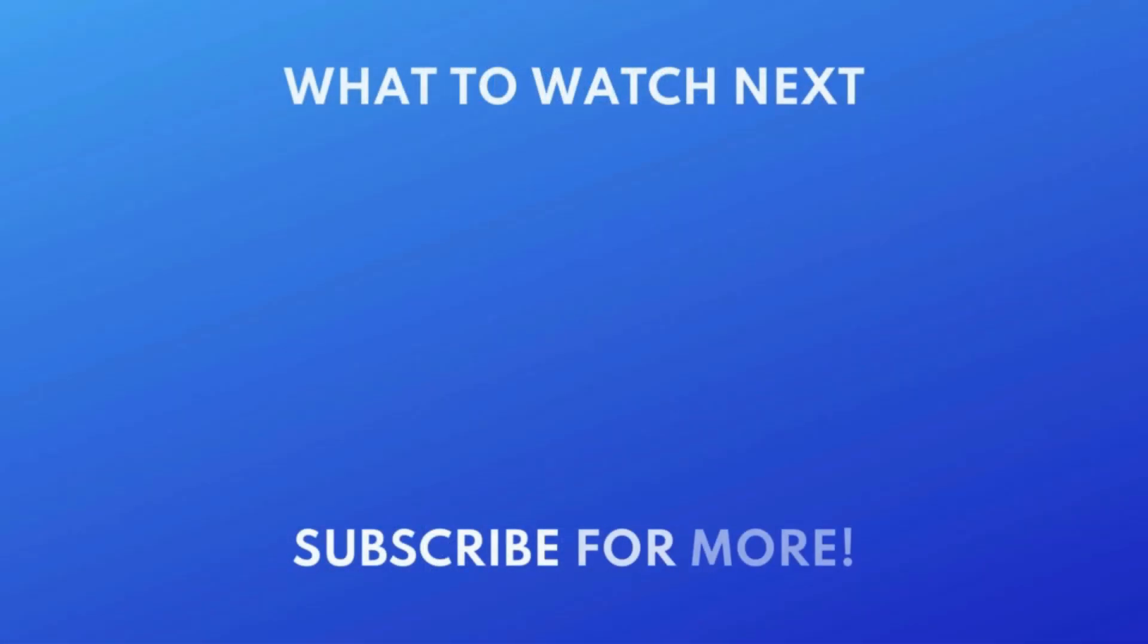For more helpful tips and tricks to help you get started using your new iPhone, check out our full playlist of iPhone tutorials. Click the playlist on your screen now to watch. If you found this video helpful, we'd love it if you'd hit the like button below, and subscribe to our channel. We put out great new tech tutorials like this one every day.